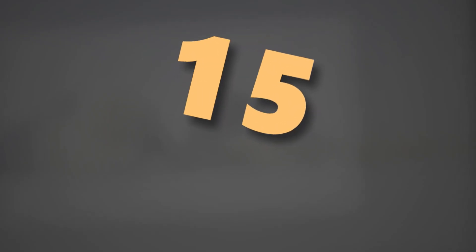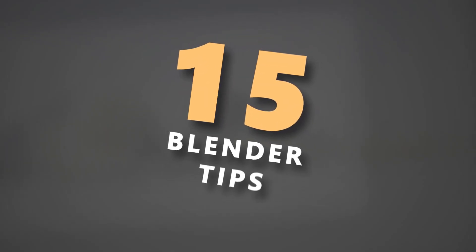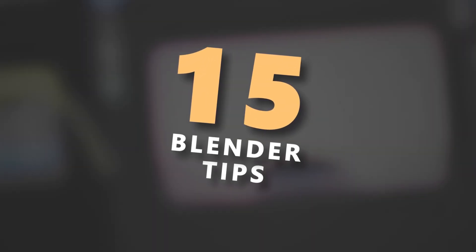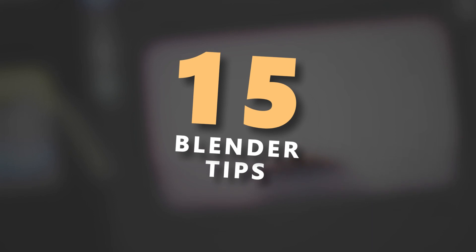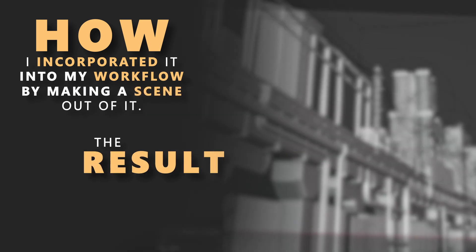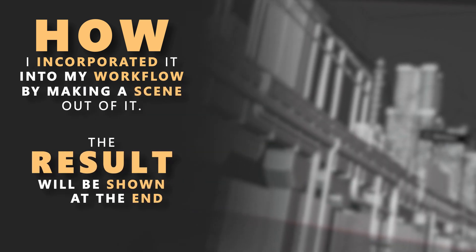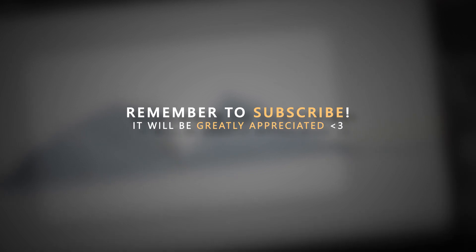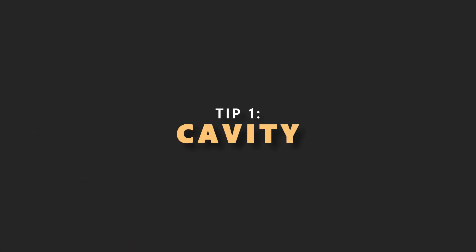Hello YouTube! In this video, I will show you 15 Blender tips I've learned over the years to help improve your workflow when starting a project. Throughout the video, as I'm showing you the tips, I will also show you how I incorporate it into my workflow by making a scene out of it. The result will be shown at the end of the video. If you enjoy the content, remember to subscribe, it would be greatly appreciated. And with that, let's get started!